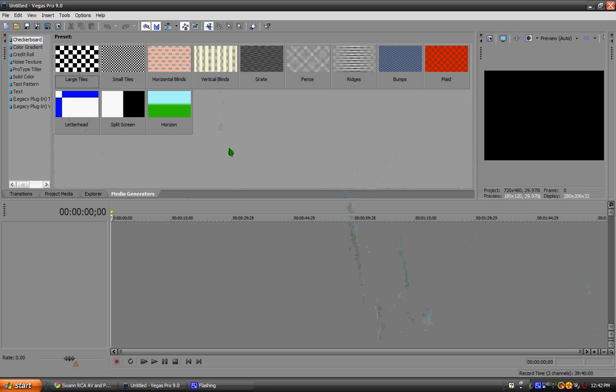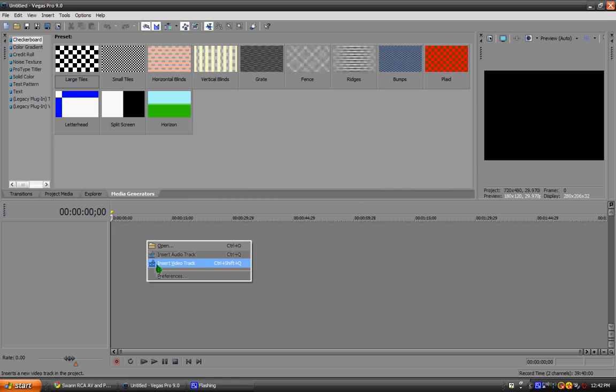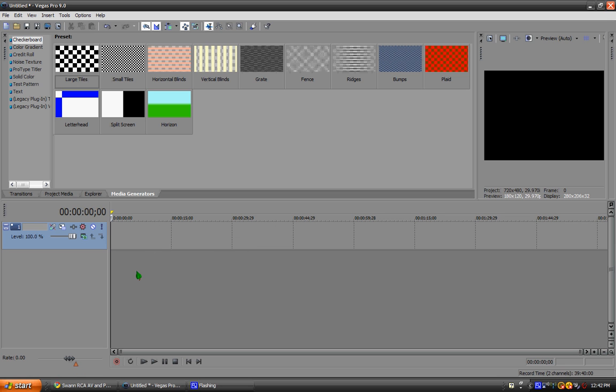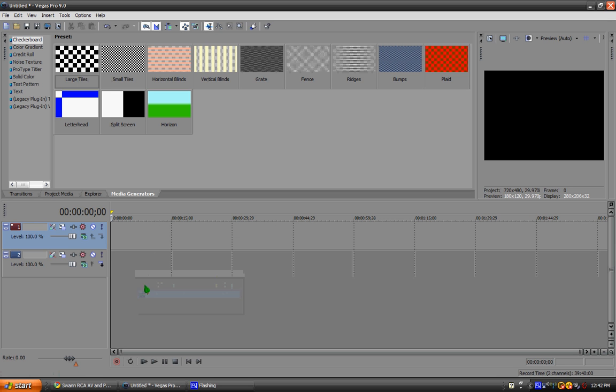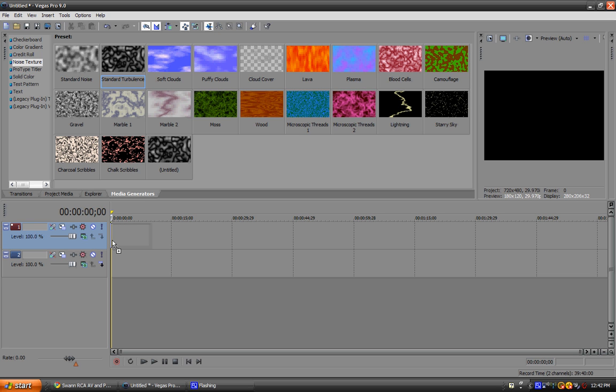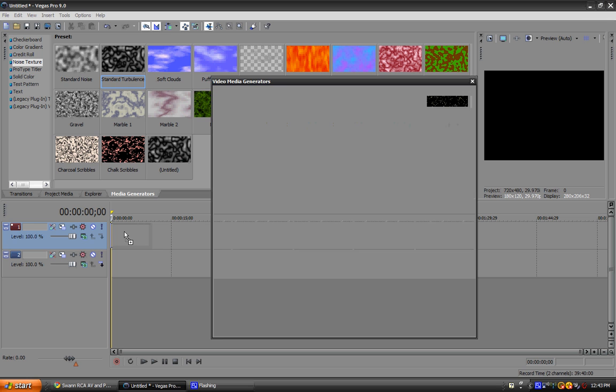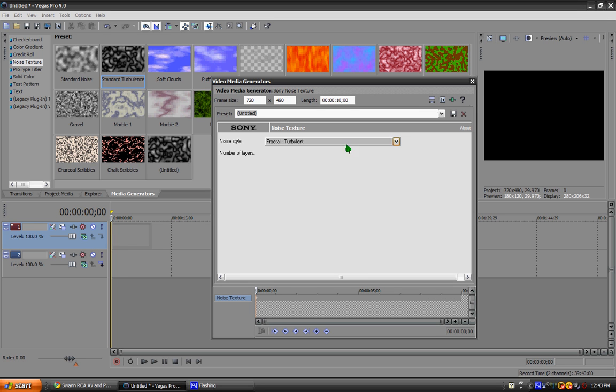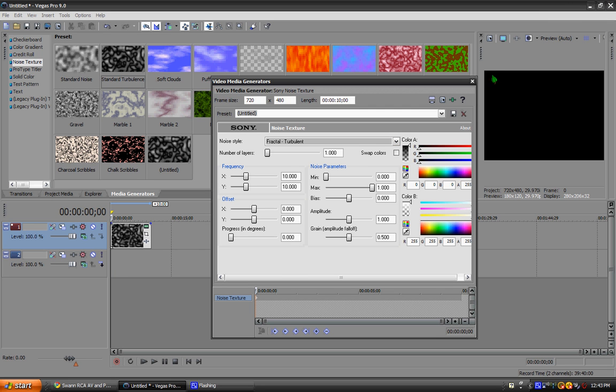Open it up and what you want to do first is create two video tracks. Two of them. You want to go to media generators and click noise texture and click standard turbulence right there. You really don't need to do anything with that.